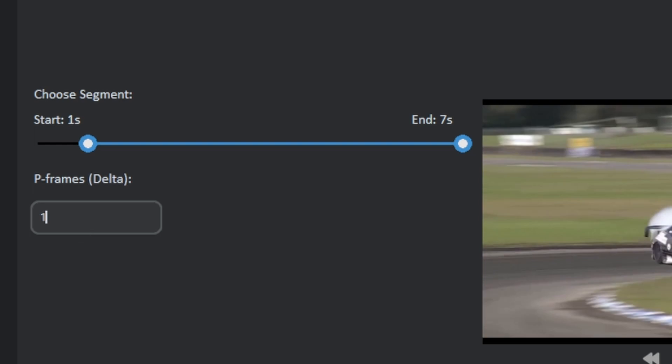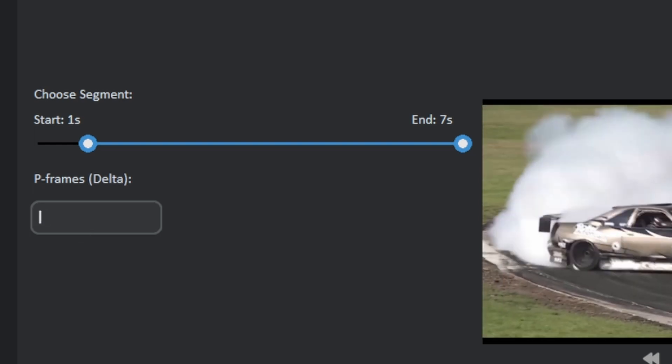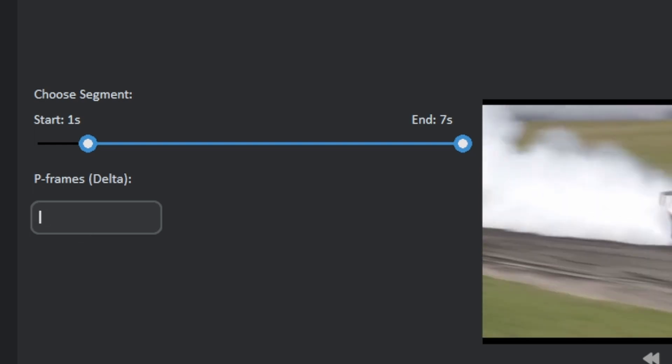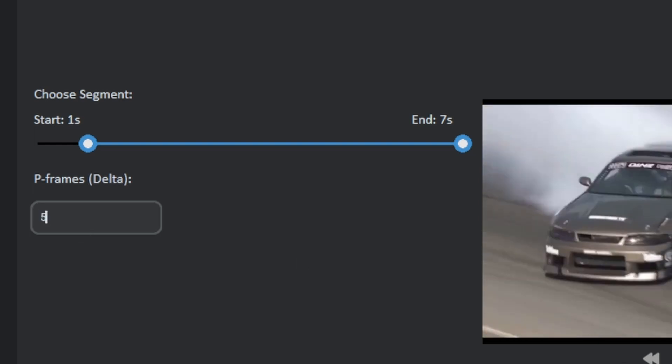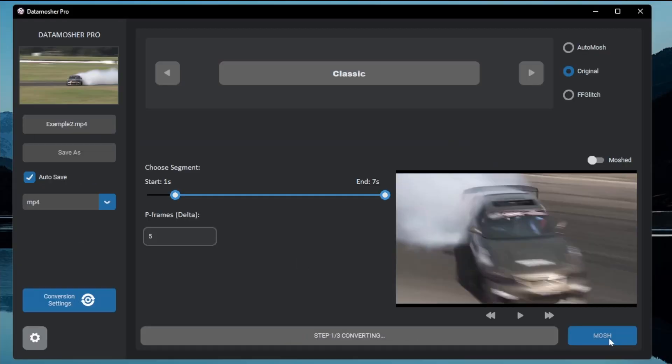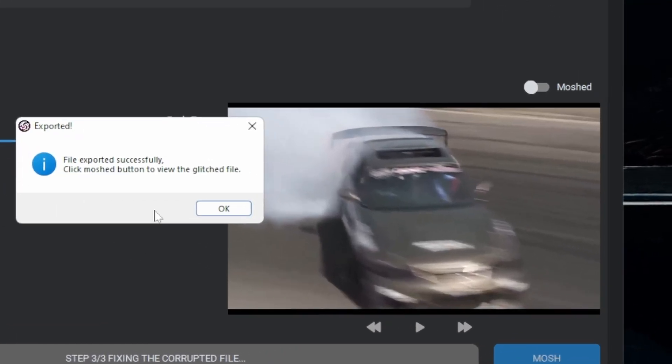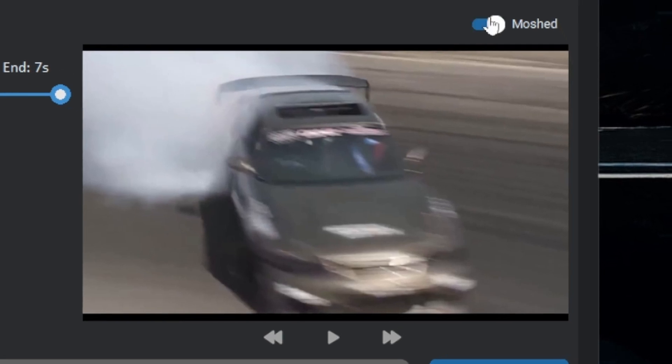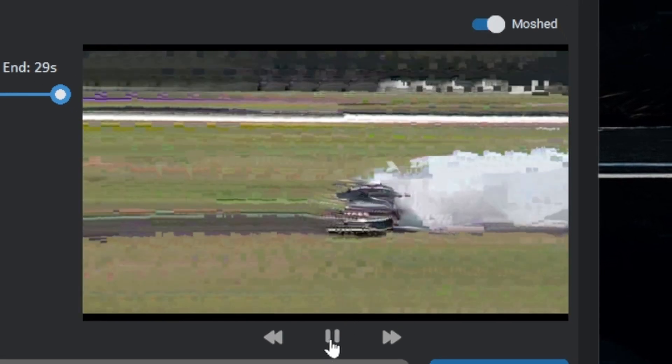We first choose the segment and then we will decide the number of p-frames. Here is the gliding effect of the classic mode.